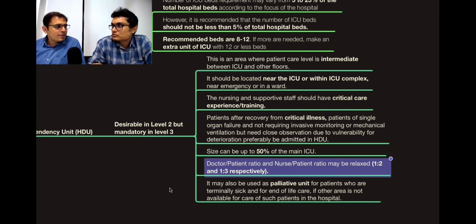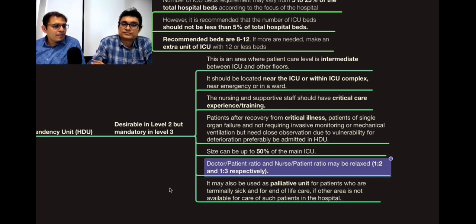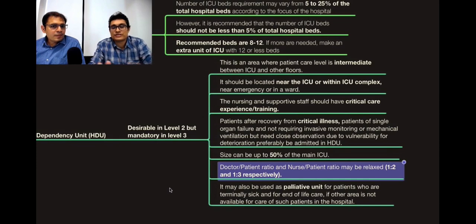The HDU provides good bench strength for the ICU — like a bench in a match. Sometimes even critical patients can be kept in the HDU if there are no ICU beds available. It also serves as a palliative or end-of-life care unit for terminally ill patients whose ICU bed would otherwise be wasted. It is something in between a general ward and the ICU.